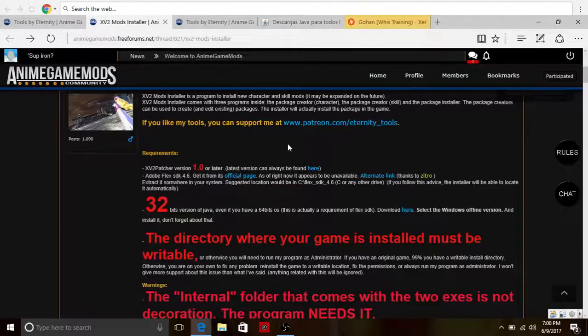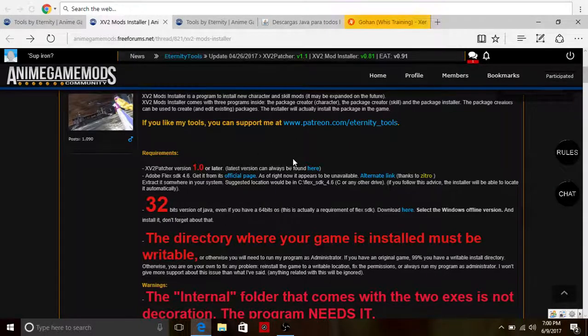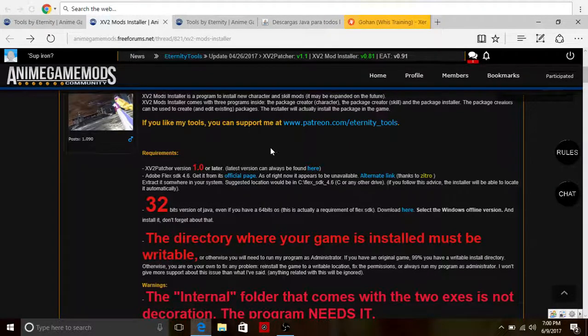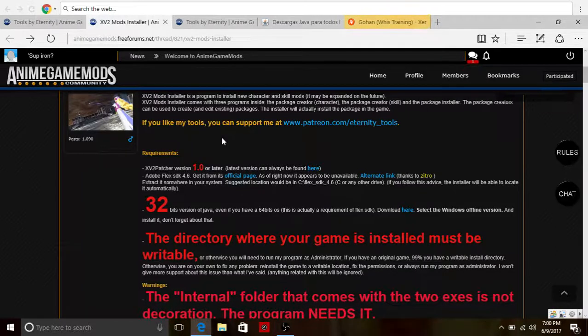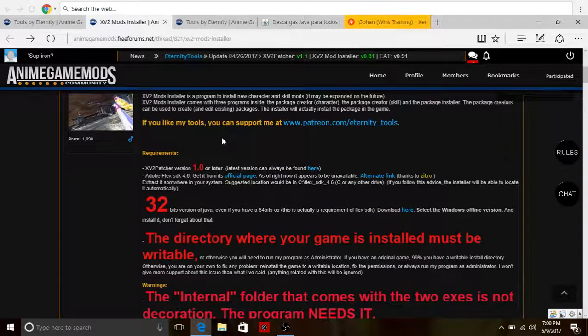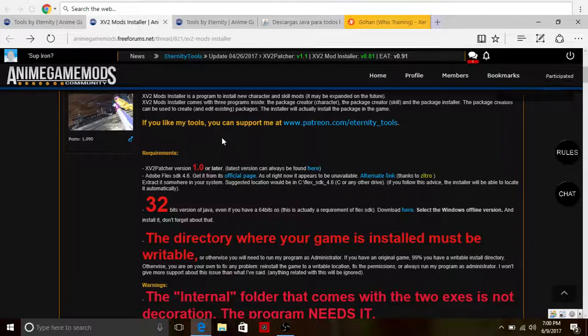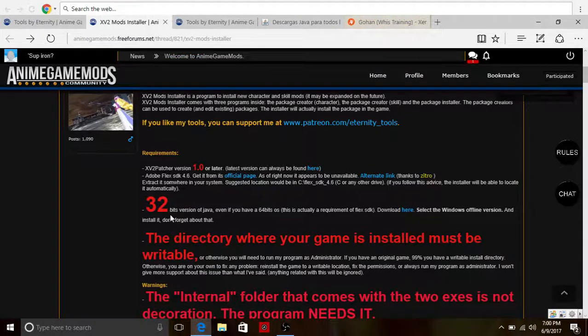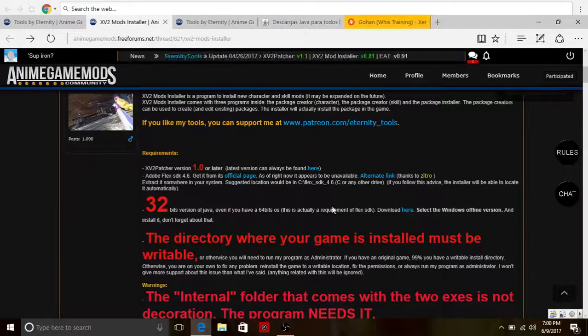Click here, it will show you the Xenoverse 2 patcher. Click it again. With Mega, you can import to drive, left click download standard download or download as zip, it's your choice. Now you must download the 32-bit version of Java, you have the 64 download right here.